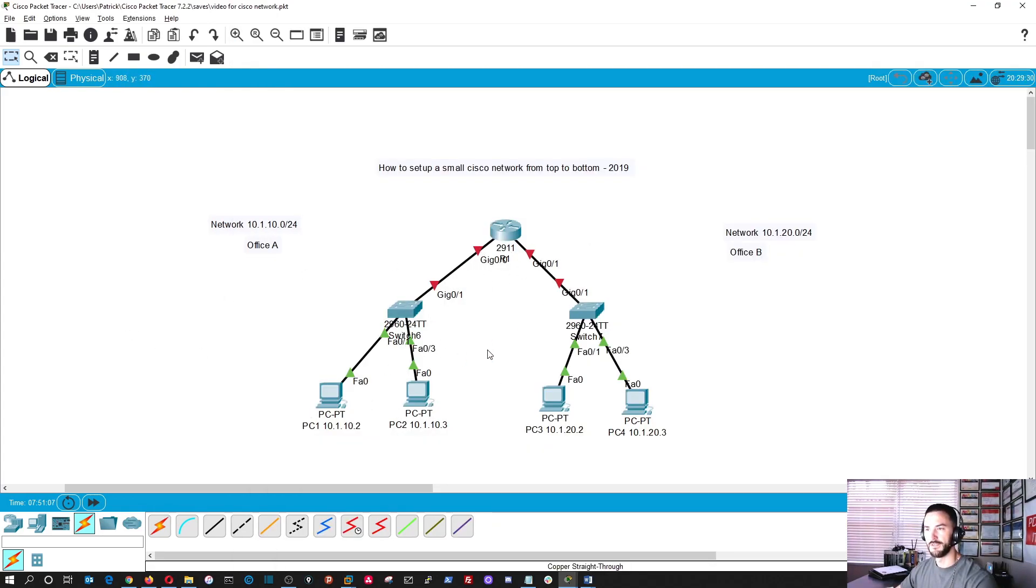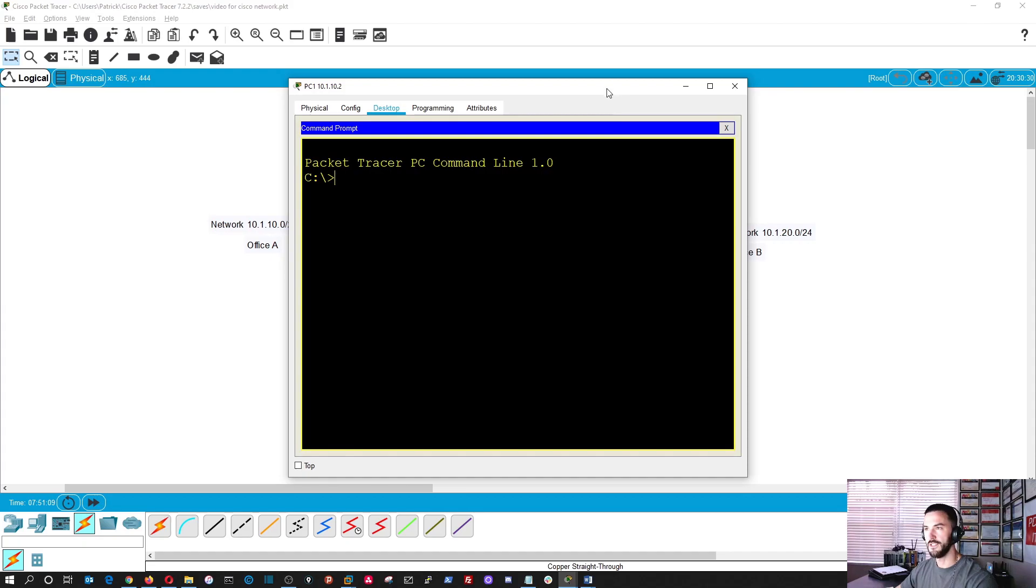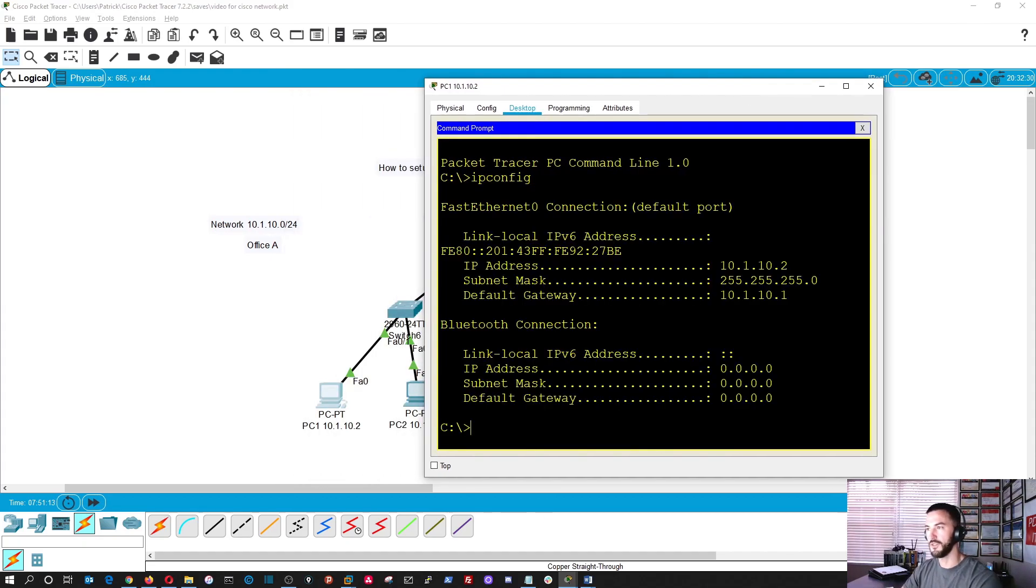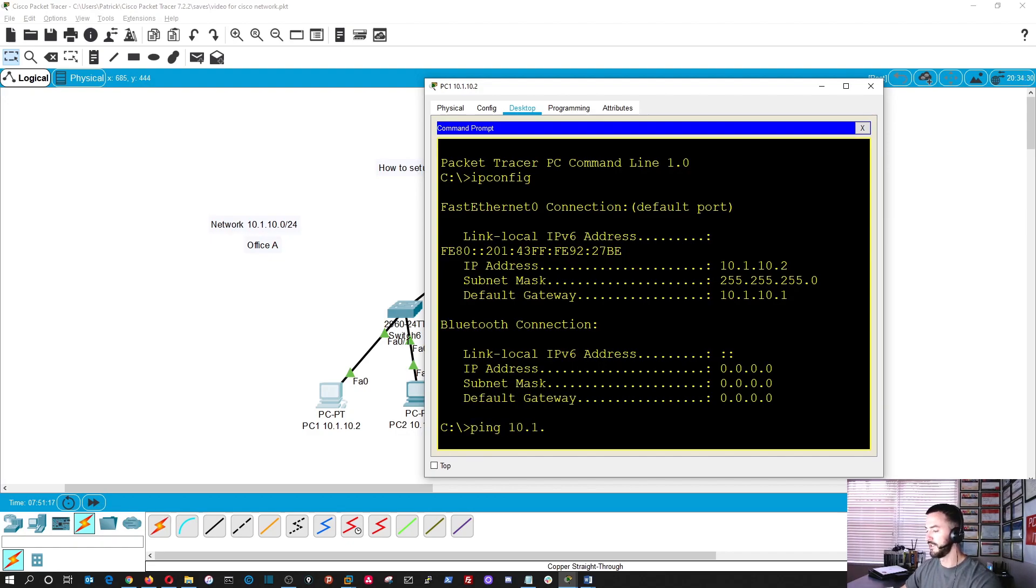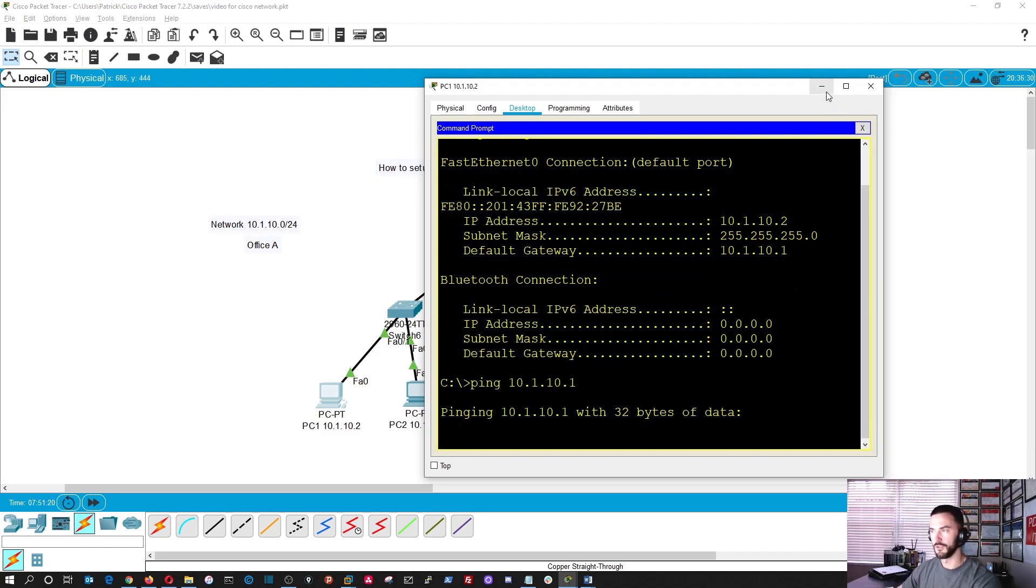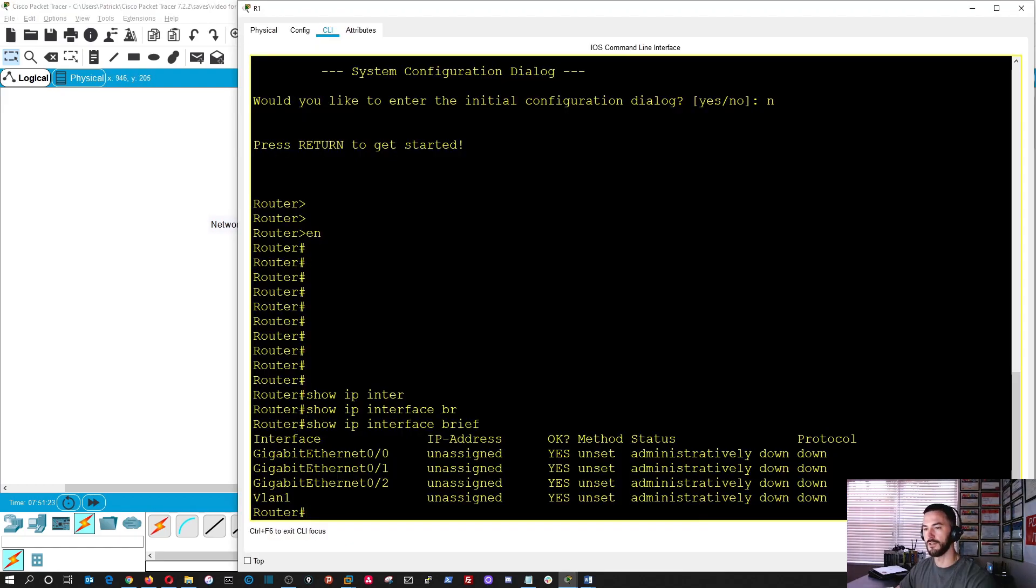So now we have everything is down, everything is not configured, nothing is working, right? Because if we go back here, we see everything is red. So if we go back to our PC, if we do an IP config from your desktop on your computer, if we want to be able to ping out to the router, ping 10.1.10.1, it's not going to be able to because the router is down. So let's go back into the router.